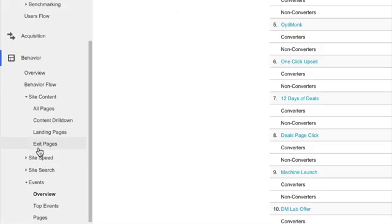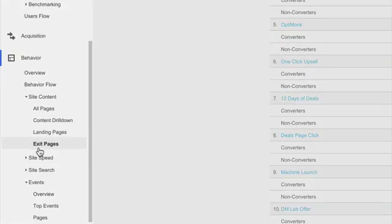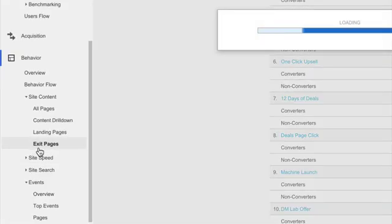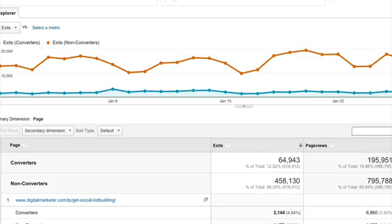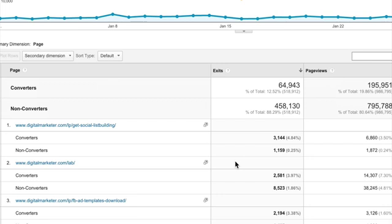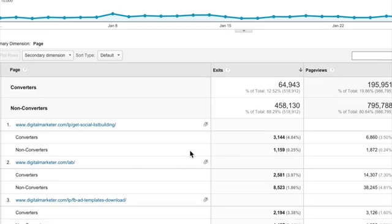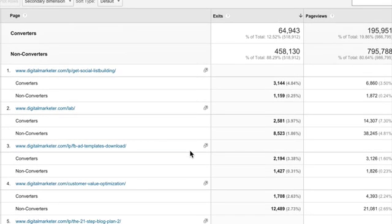But let's also take a look at things like, where are they leaving? So where are non-converters jumping off? Like, what is an area that could be hurting us here? And then a lot of them, right here, we have non-converters leaving on our social list building page, which is one of our sales pages after they sign up for a lead magnet, okay? So we can start contextualizing our data a lot more and really digging into where some of the holes are for us for this particular segment.